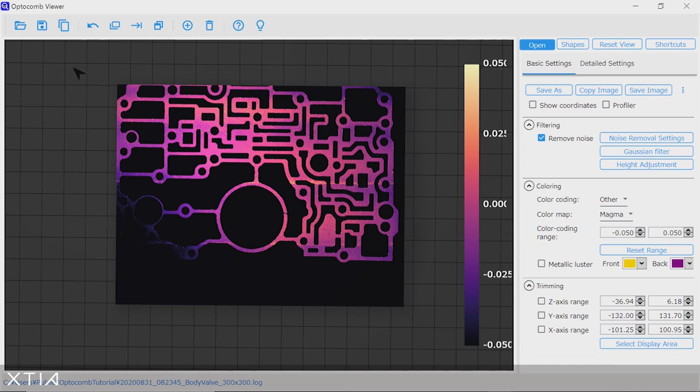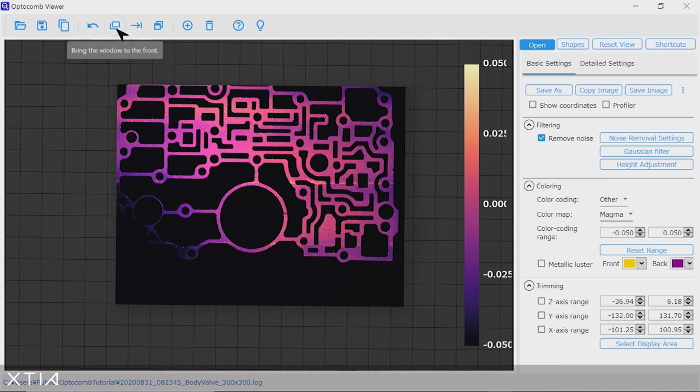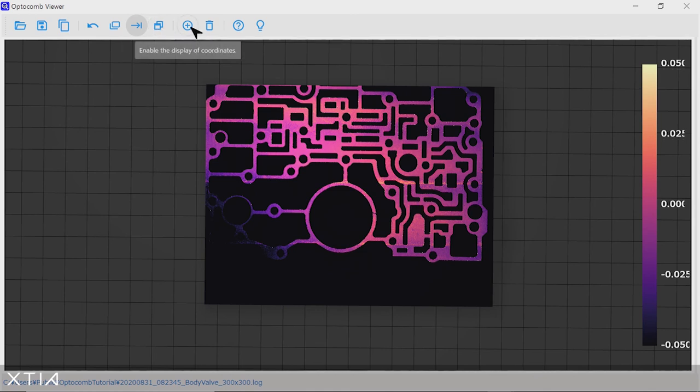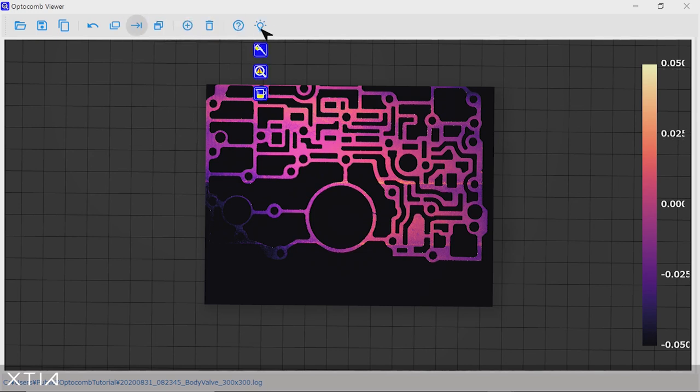So I think we've gone over quite a few functions of the Optocom Viewer toolbox in this tutorial. Actually, you have additional functions here on the top of the window, for example, to save the data as a CSV or STL file, or to copy the 3D view to the clipboard. What you can also do is take your data and jump directly to the next toolbox of the Optocom suite. So the ruler, the detector, or the scalar toolbox.